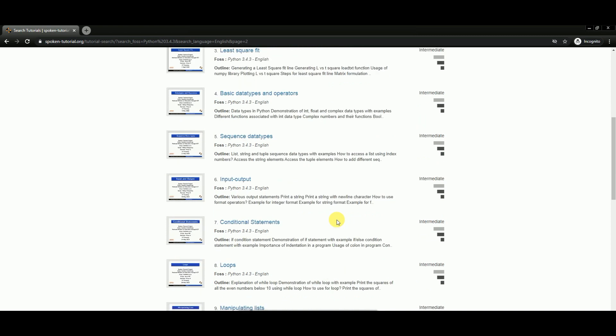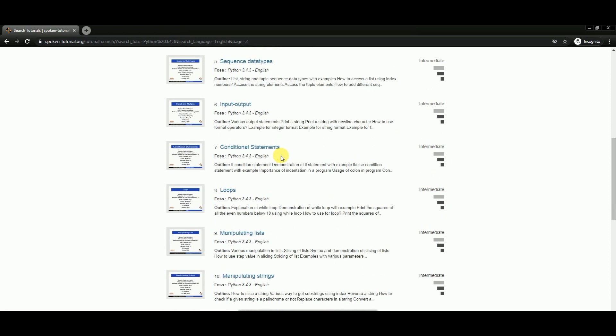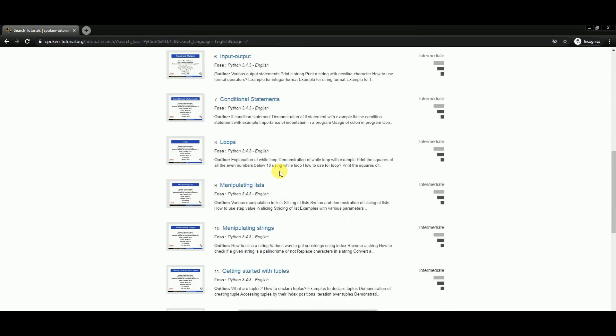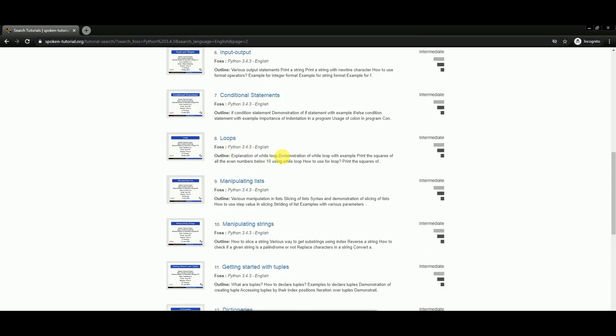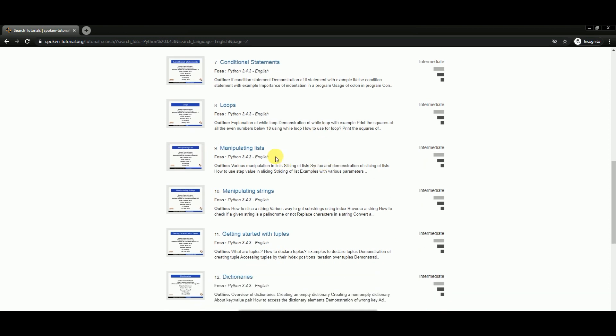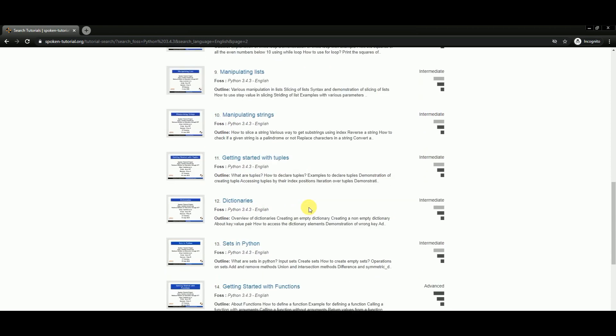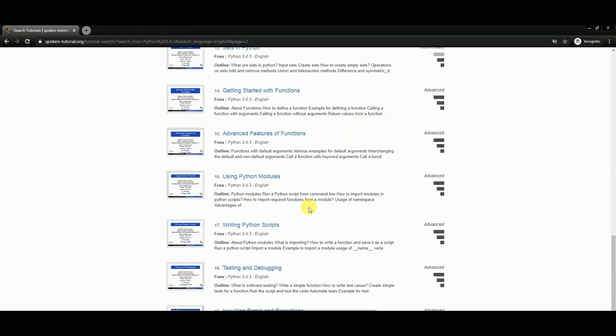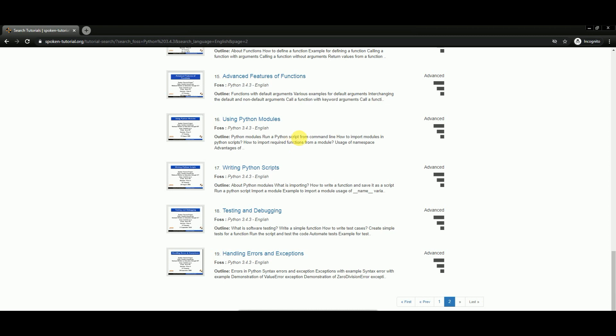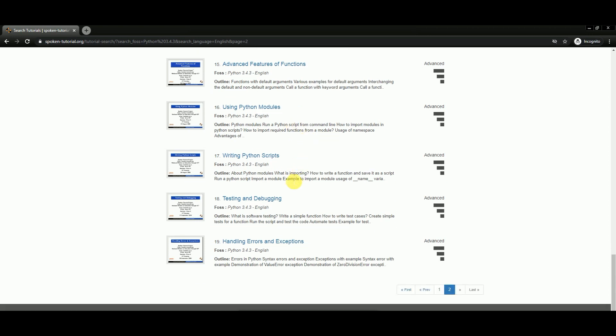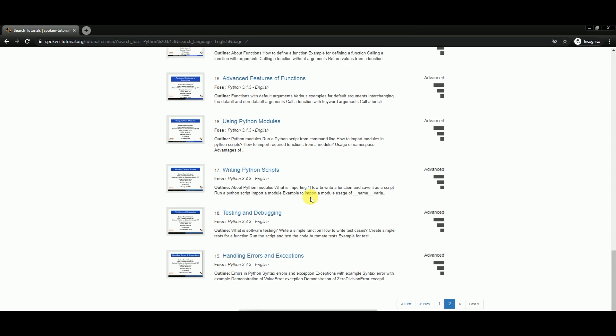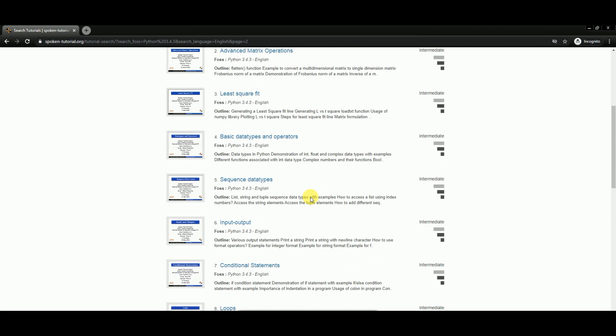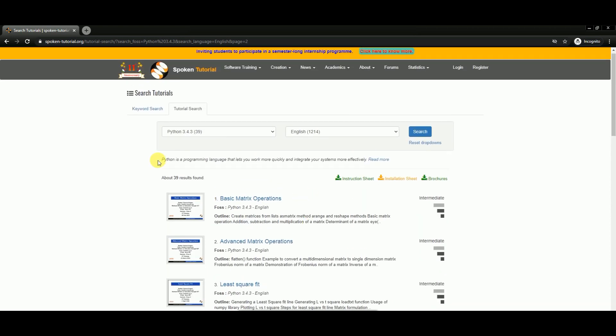When you move on to the second page, you will learn about how to load data, input/output, conditional statements like if-else, loops like for and while, manipulating lists, strings, and all those data structures. Also, you will learn how to handle files and how to debug your errors, and error handling or exception handling.